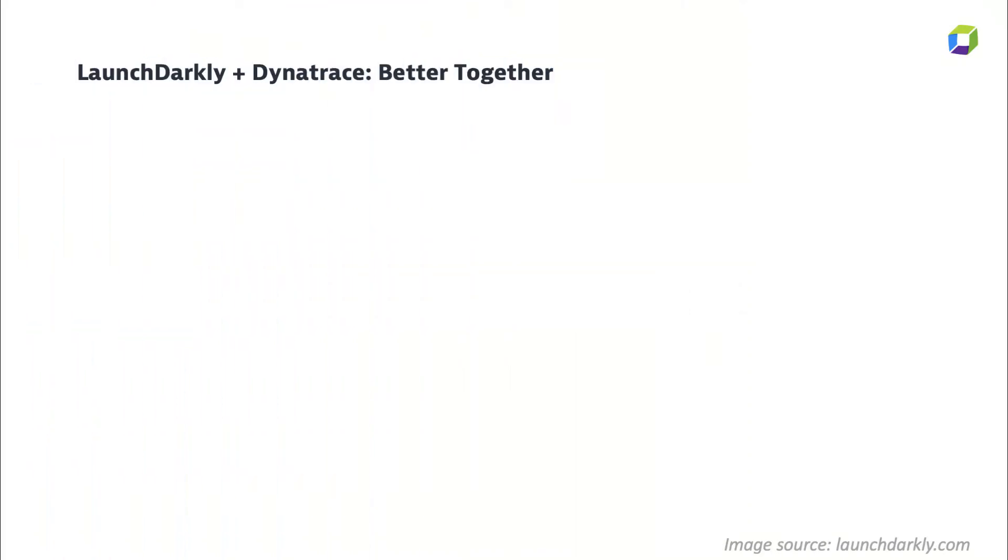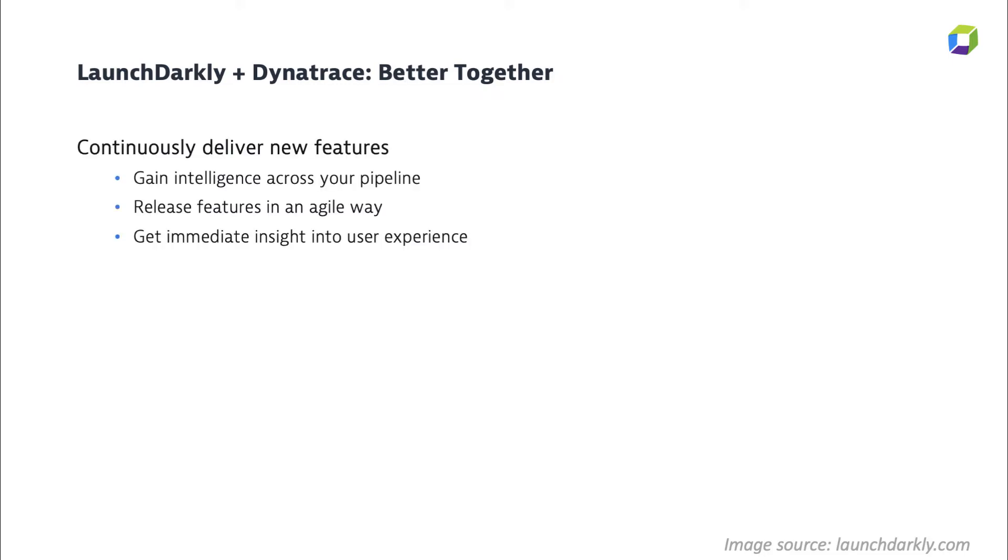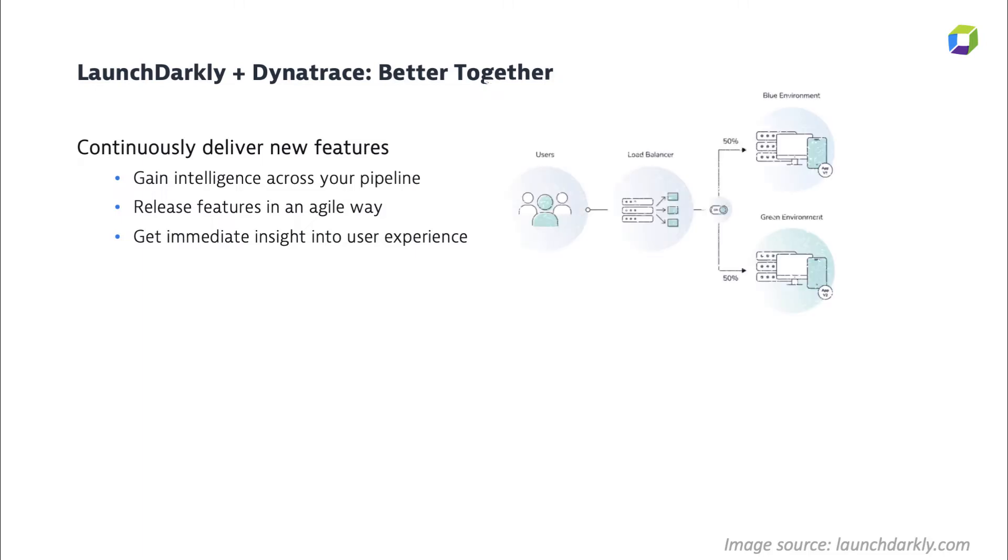LaunchDarkly is a feature management platform that enables developers to release new features more quickly and with more control that is independent of a release. Developers can release within the software flags that control what features may be available to a user or a group of users, such as an early access or access to premium features or timed events with promotions.